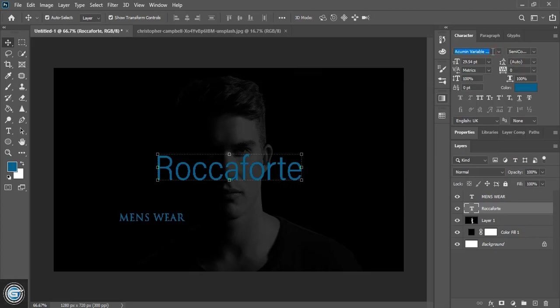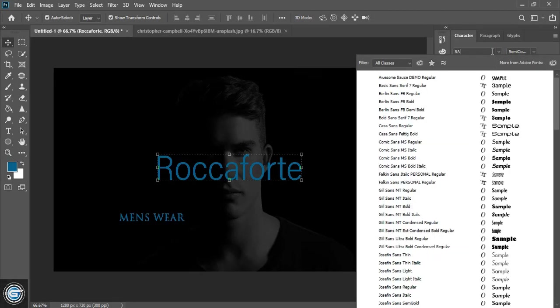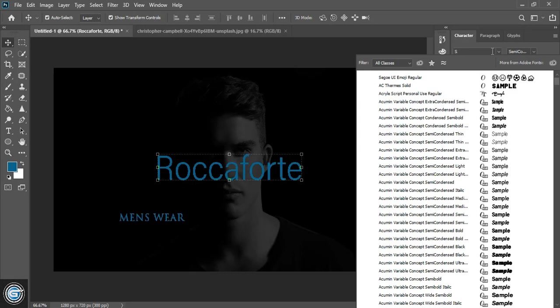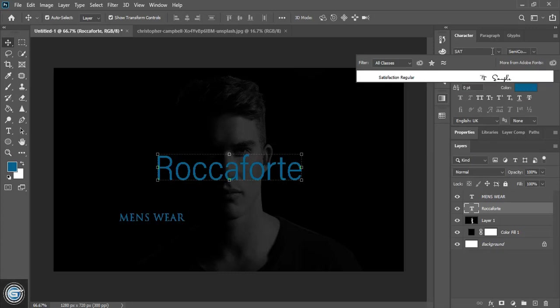So here I am applying Satisfaction font which is a free font to download from the Google search. Again I am repeating the font name is Satisfaction.